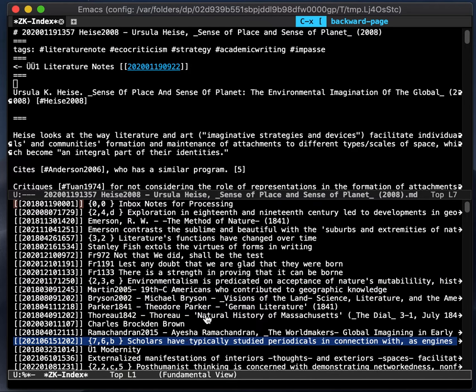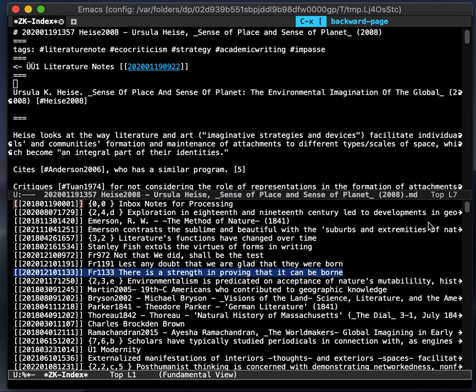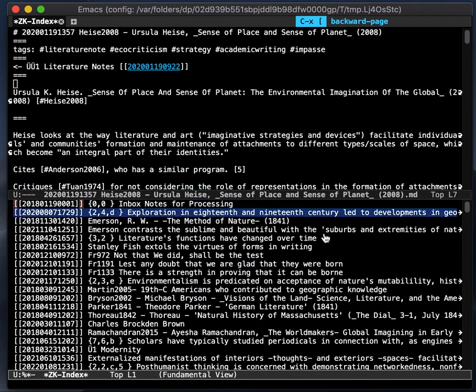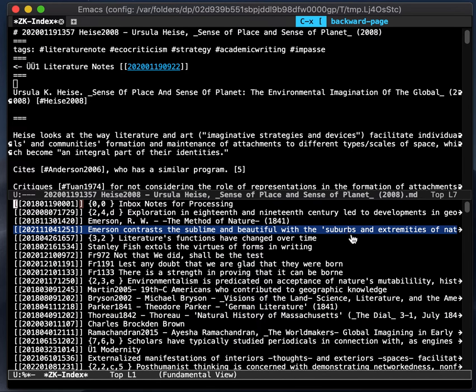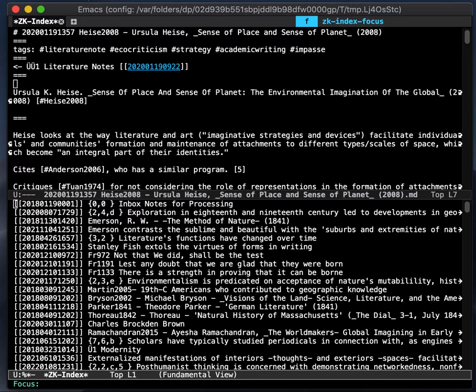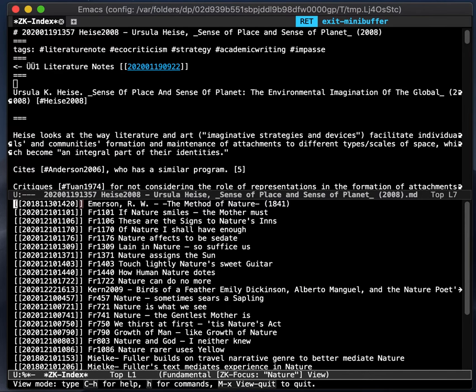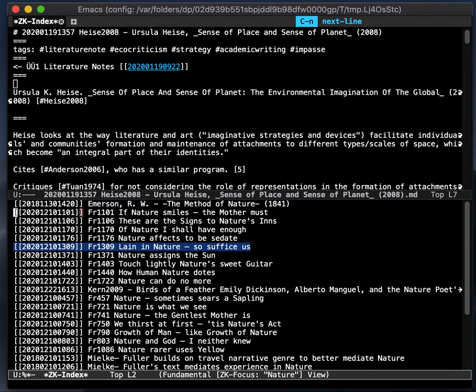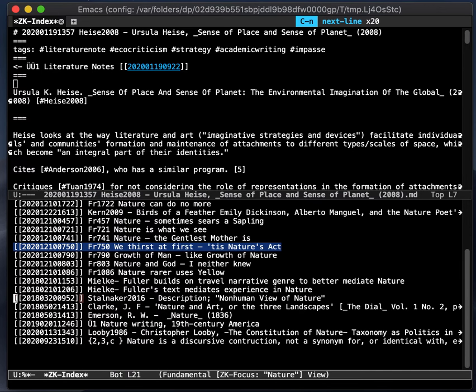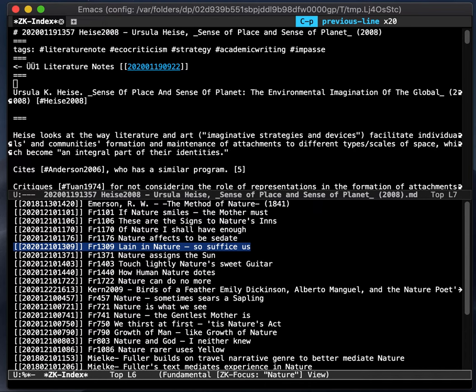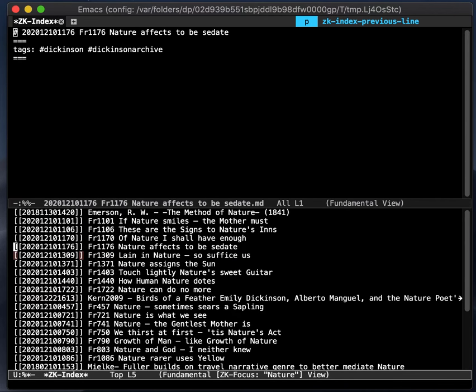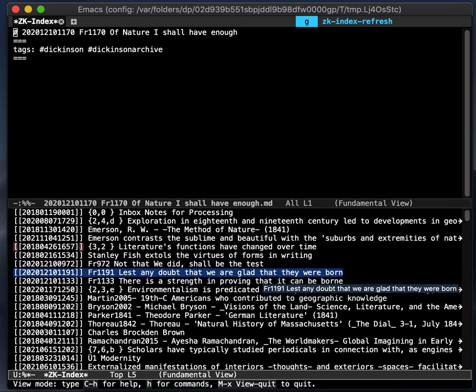So what if you want to narrow the list? A few ways to do that. Press F to do ZK index focus. And let's look for all the notes with nature in the title. Did that before. And it narrows down to all the notes that have the word nature in the title. And you can navigate them all in the same way.